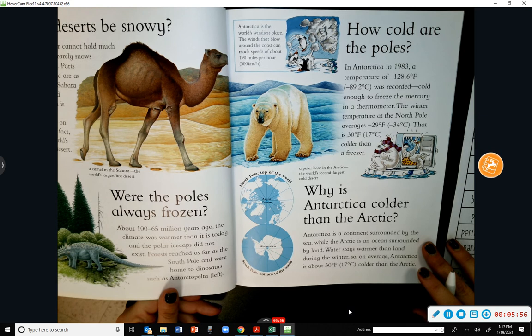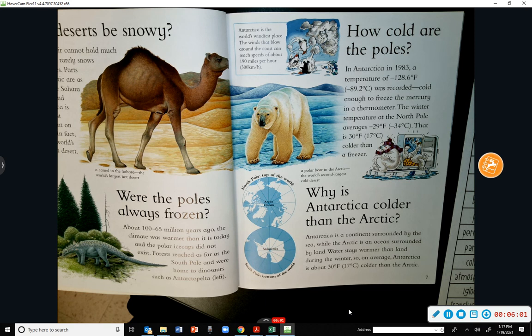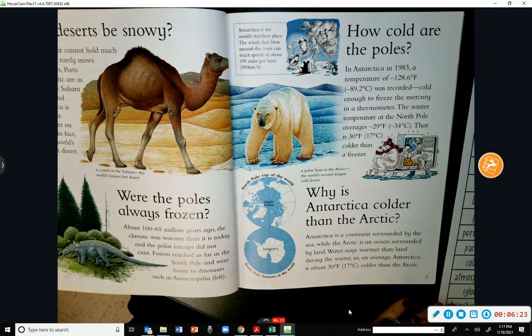How cold are the poles? In Antarctica in 1983, a temperature of negative 128.6 degrees Fahrenheit was recorded — cold enough to freeze the mercury in a thermometer. The winter temperature at the North Pole averages negative 29 degrees Fahrenheit — 30 degrees colder than a freezer.